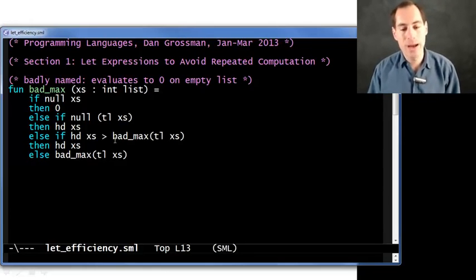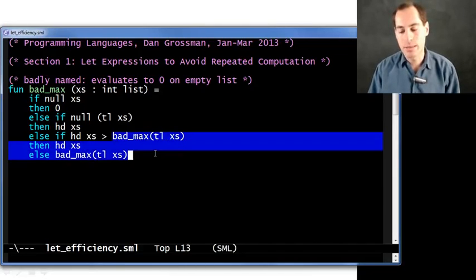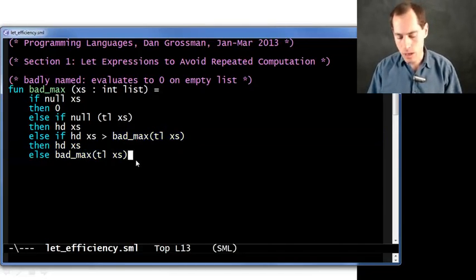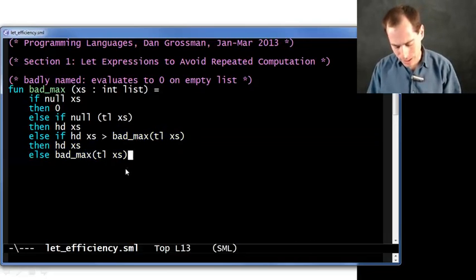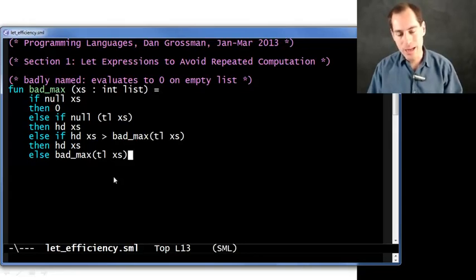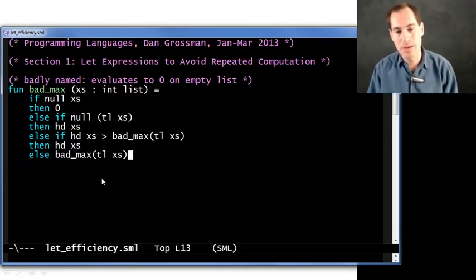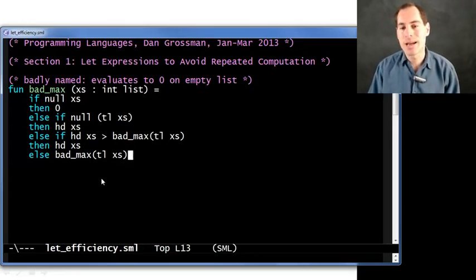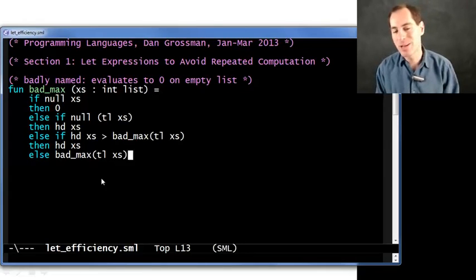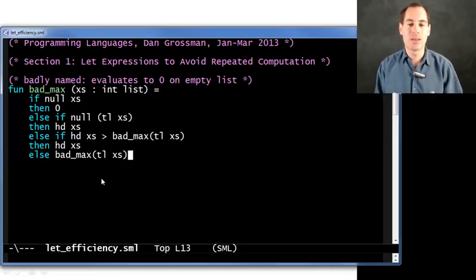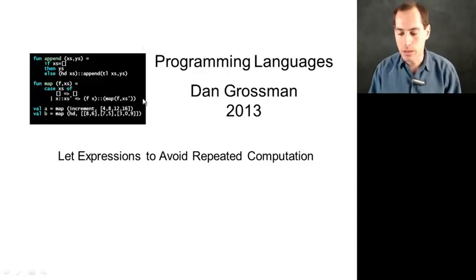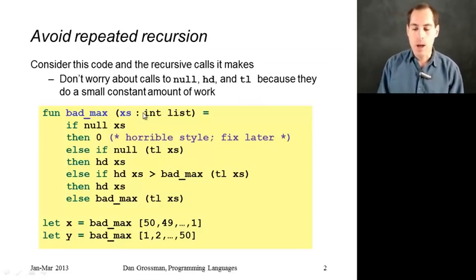But if we call it twice on a 29 element list, and each of those calls it twice on the 28 element list, and each of those call it twice on the 27 element list, you can see this is actually doubling at each level. So it's not twice as many calls, it's actually exponentially more calls. And that is a huge difference. So let me try to make this point a little better with a couple slides.